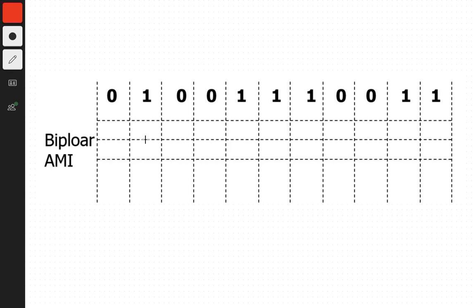In Bipolar AMI, or BAMI, signal encoding, we stay at the neutral level for all zeros, no matter what. For every one, we either go up or go down, and whether we go up or down depends on the previous one. If the previous one went up, we have to go down for this one, and if the previous one was down, we have to go up for this one. Let's simulate.